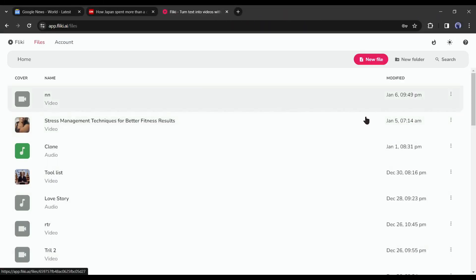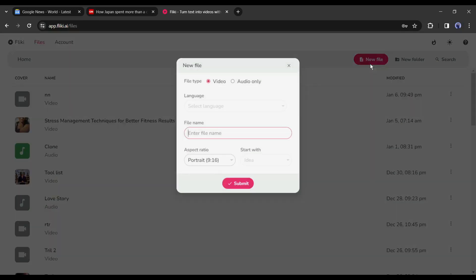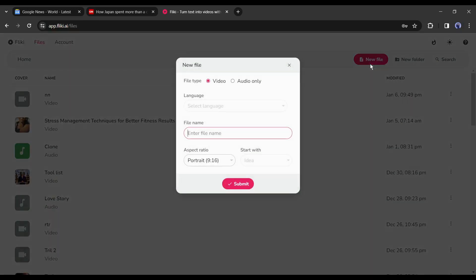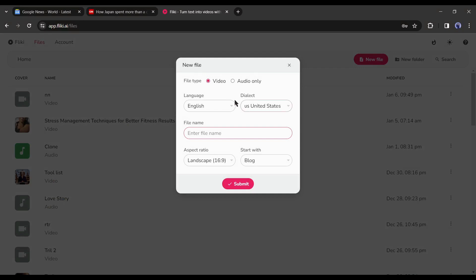Now create an account like any other website. After creating the account, you will be on this page. To start creating a video, click on the new file from here. Now a new pop-up window will appear. Here we have to enter information about our video. First, select the file type. As we are creating a video, I will select the video.